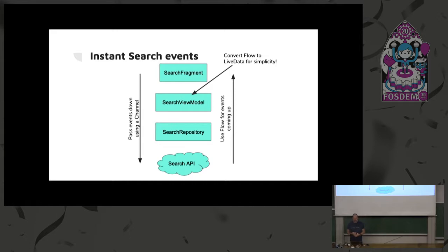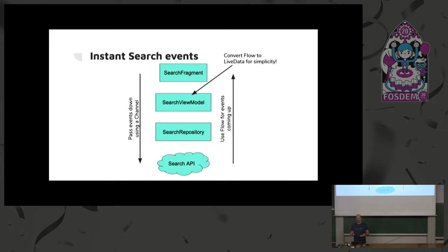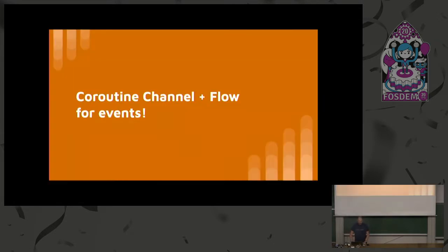So let's see how this was solved. We convert the flow that comes up in our view model to live data for simplicity. You don't need to expose coroutines up to your fragments or activities most of the time. You can do it if you need to. Also, we're passing down events using a channel. So when you want to generate events in your application code, you usually use a channel. And when you want to listen for events that are coming in, you use a flow. You convert stuff to flow or you create your own flow. So coroutine channel and flow for events.